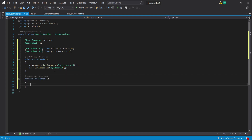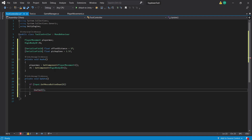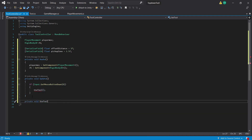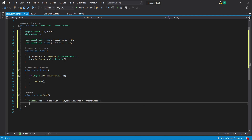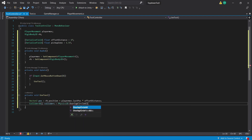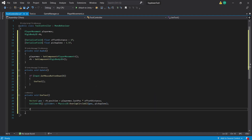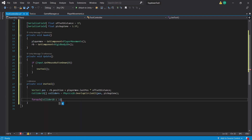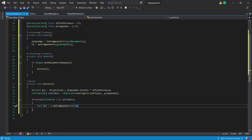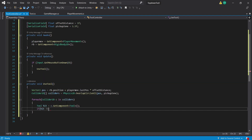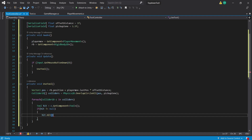Inside a private Update function we create an if statement: if Input.GetMouseButtonDown(0) — or whichever mouse button you'd like — then we call a useTool function. Inside the private void useTool function, we set a Vector2 called pos equal to RB.position plus PlayerMov.lastPos multiplied by OffsetDistance. Then we create a Collider2D array called Colliders set equal to Physics2D.OverlapCircleAll with pos and PickupZone. We forEach through each Collider2D C in Colliders, set a ToolHit equal to C.GetComponent of Tool. If hit doesn't equal null, we call hit.Hit and then break.